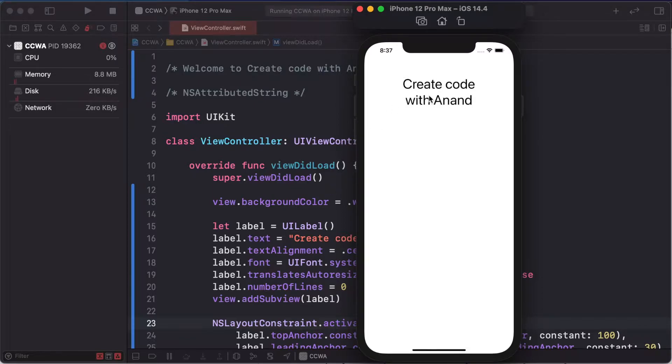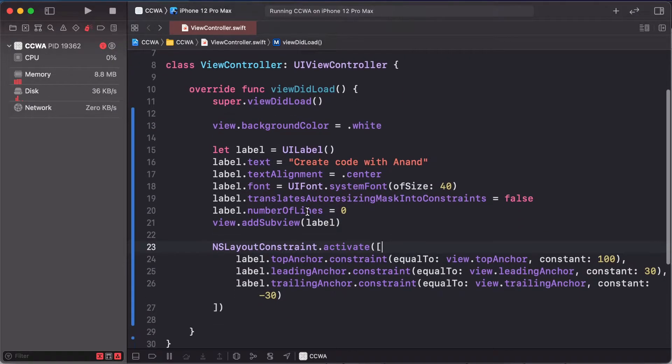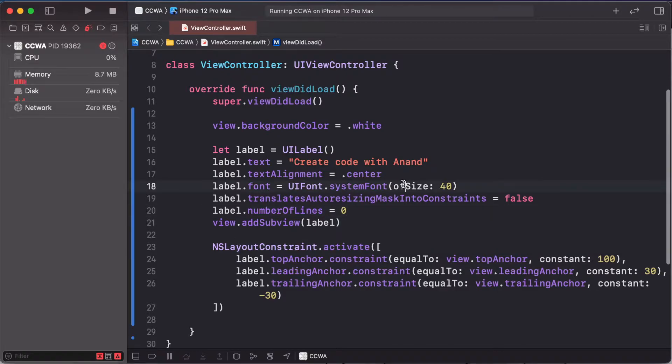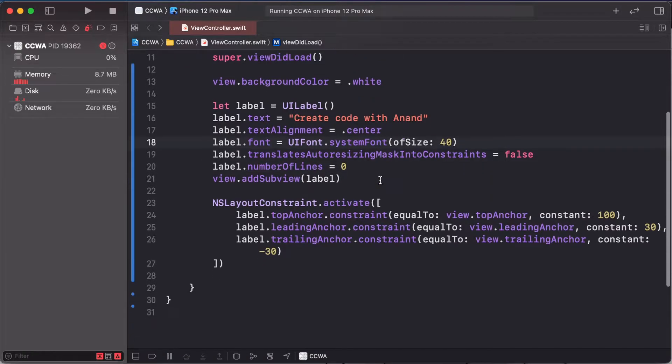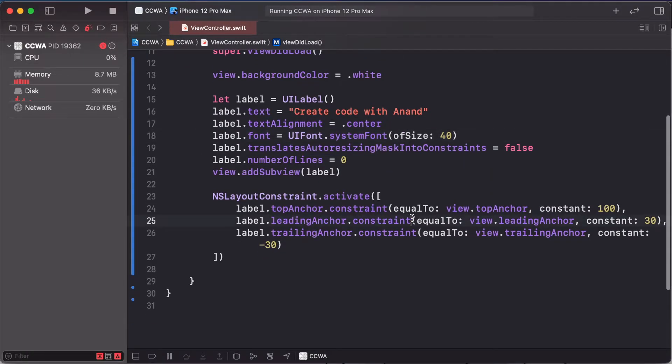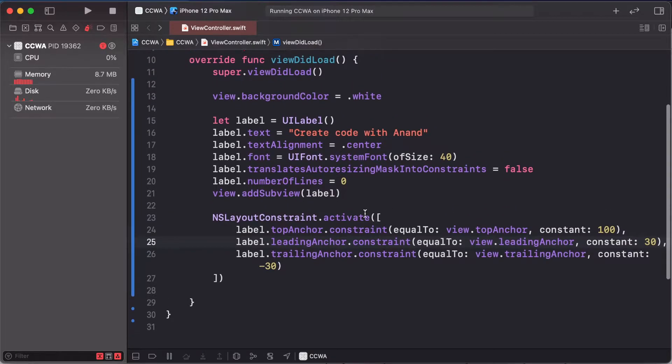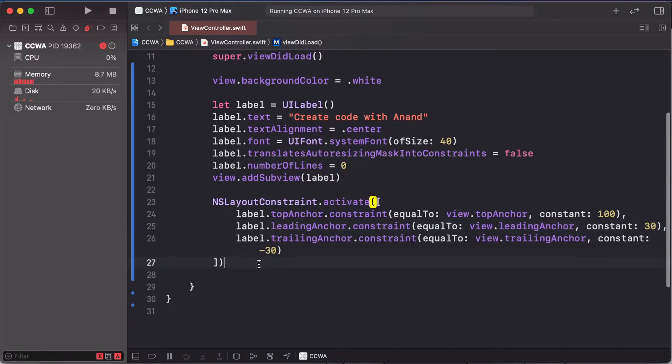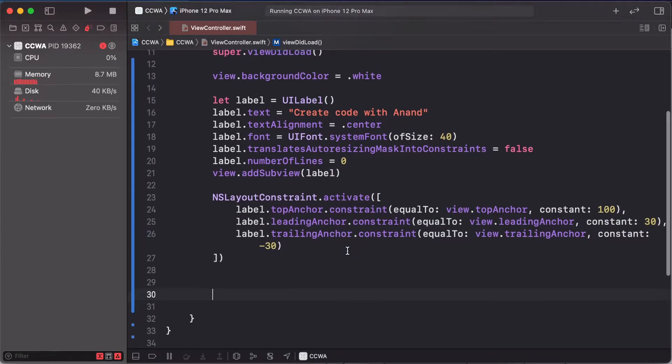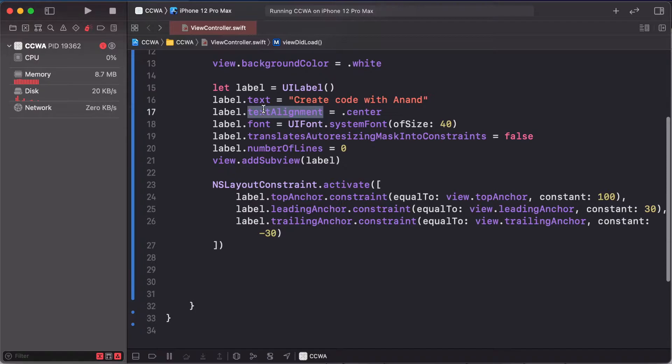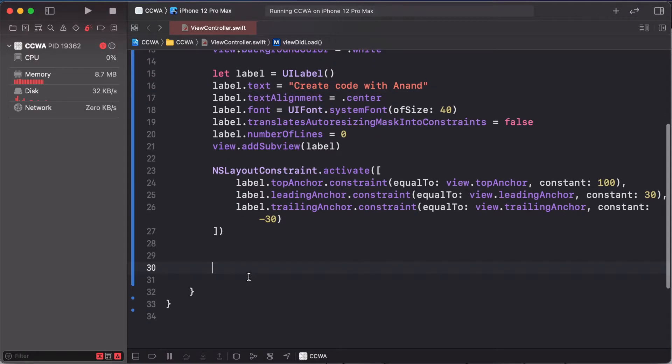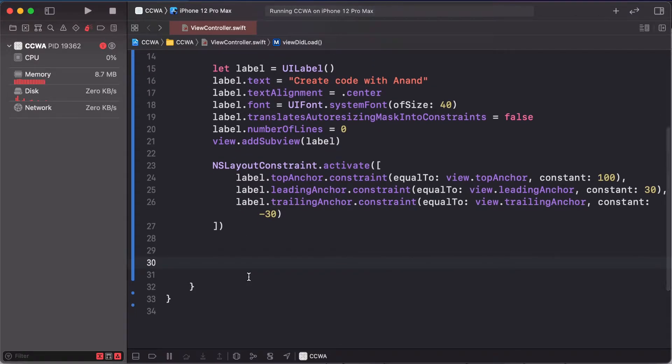Create code with Anand. This UI label, number of lines is 0, font is 14, and center. This attributed string lets you select the font color and change other properties.